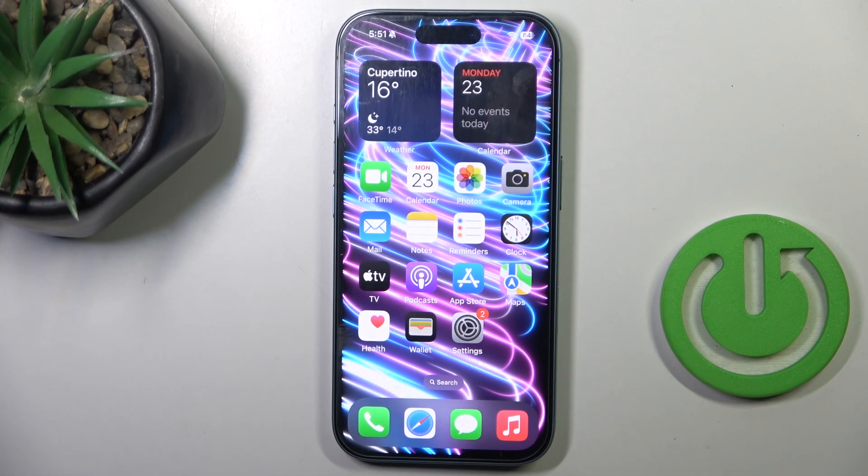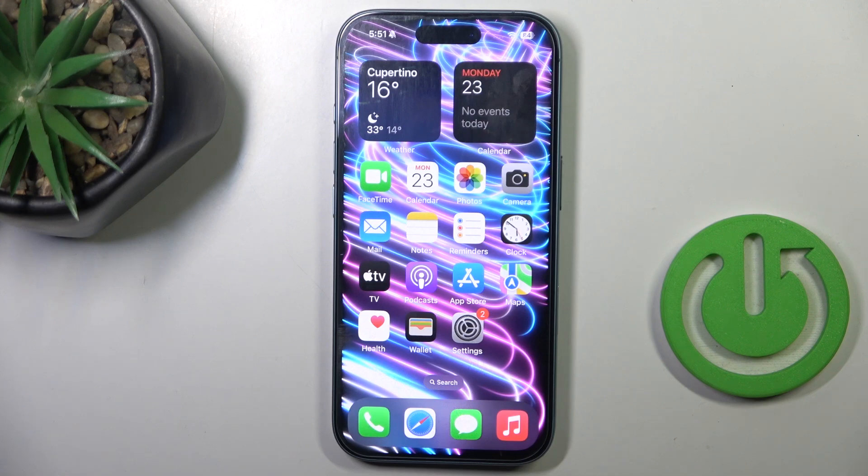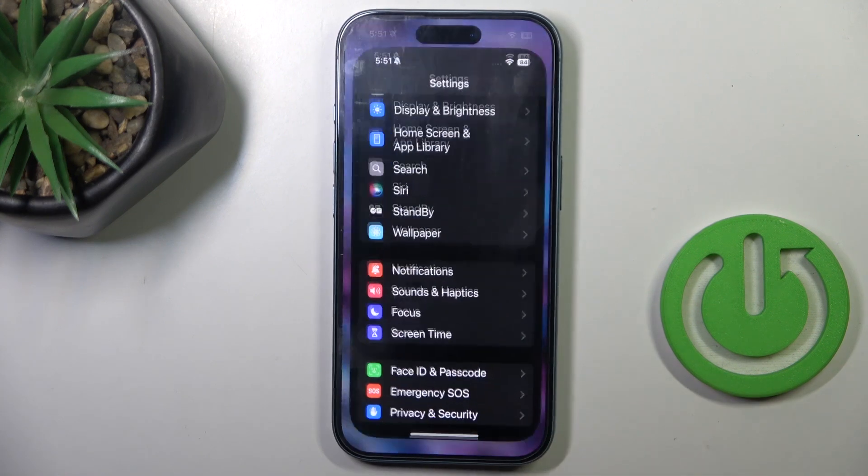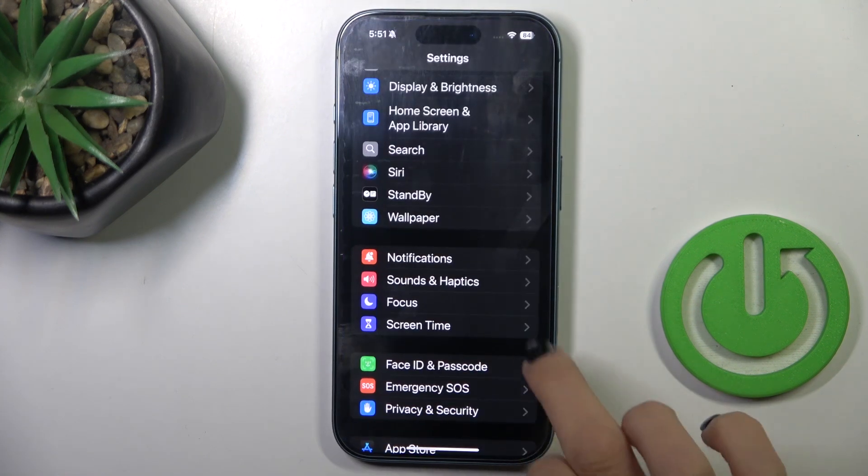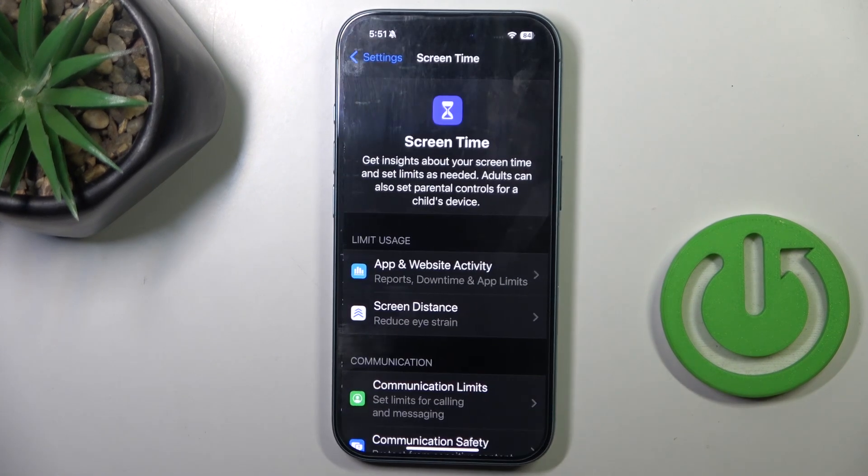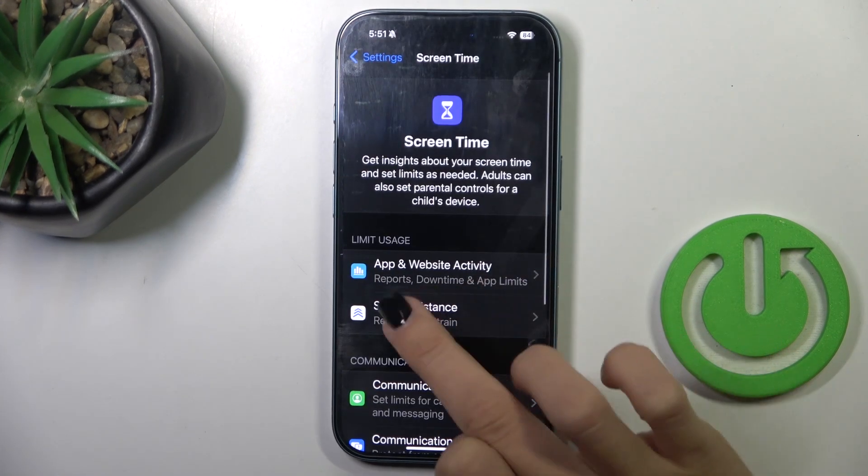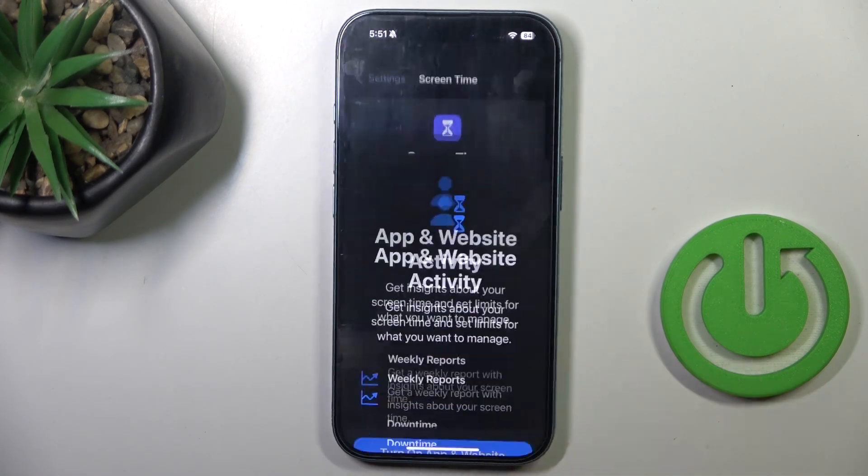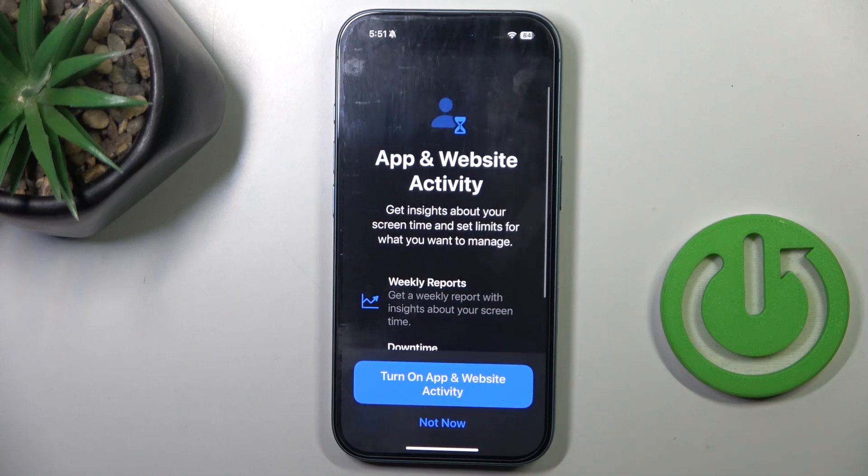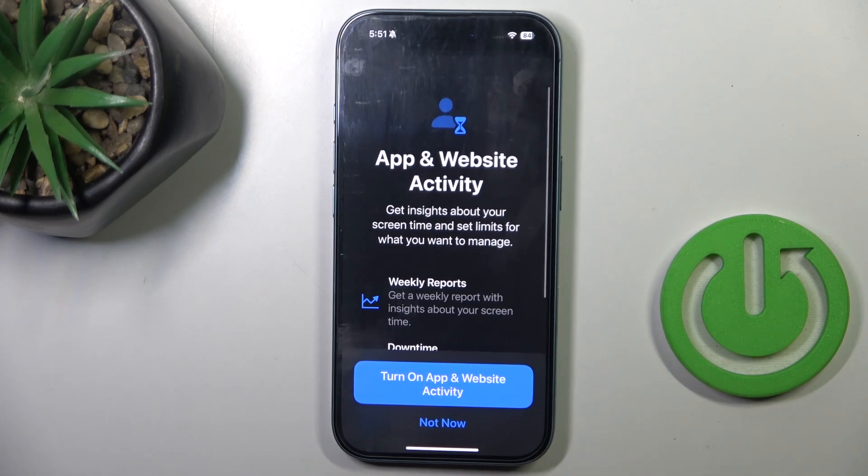So if you want to detect time spent on screen and particular apps, just open the Settings, go to Screen Time, and mark App and Website Activity. Click on Turn On.